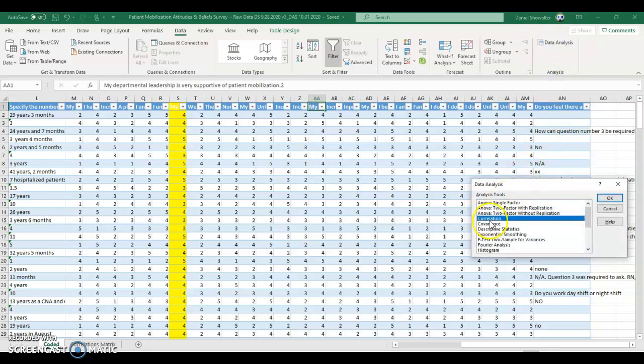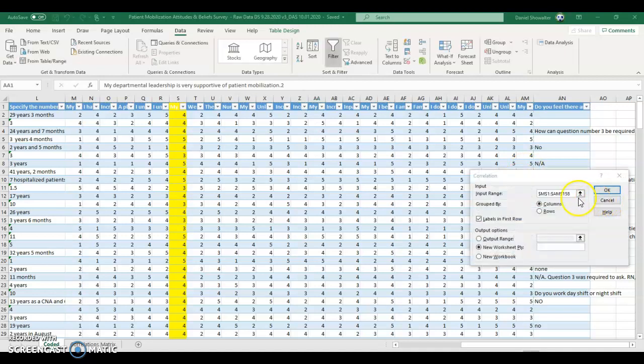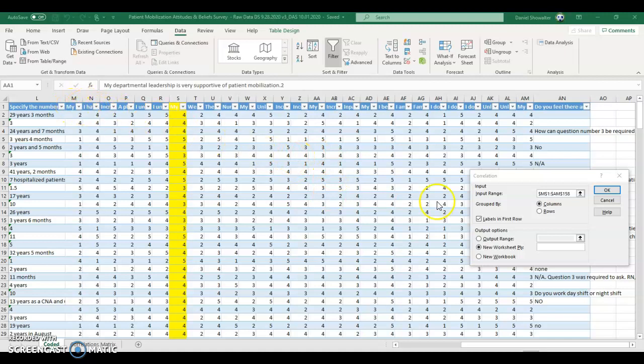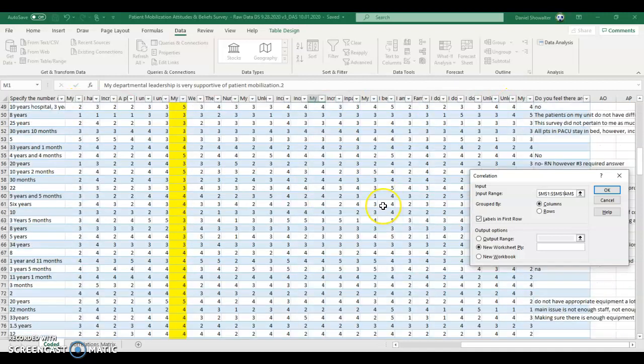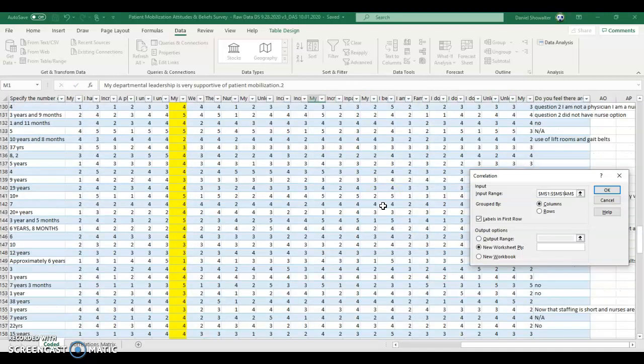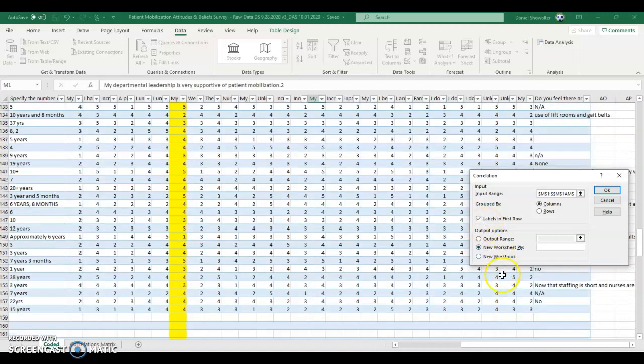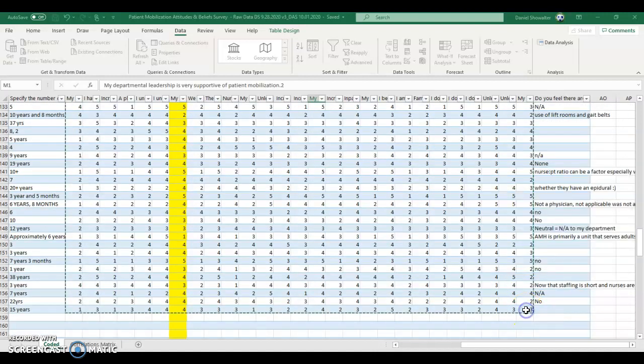But once you have it, you click on it and go to Correlation. And as long as all your variables are right next to each other, you can just click in there. You can click on the top left corner of everything, including you want the labels in there, that's really important. And you just scroll all the way down and go to the bottom right, hold down shift on that.